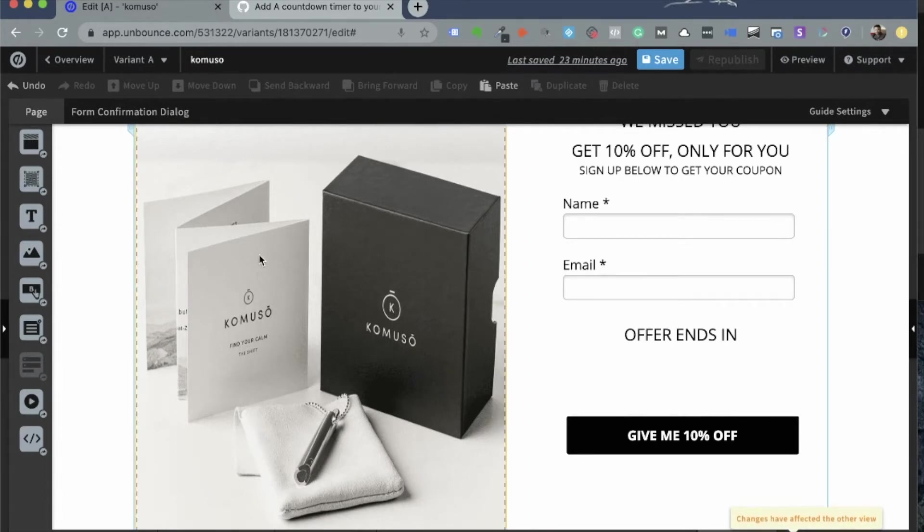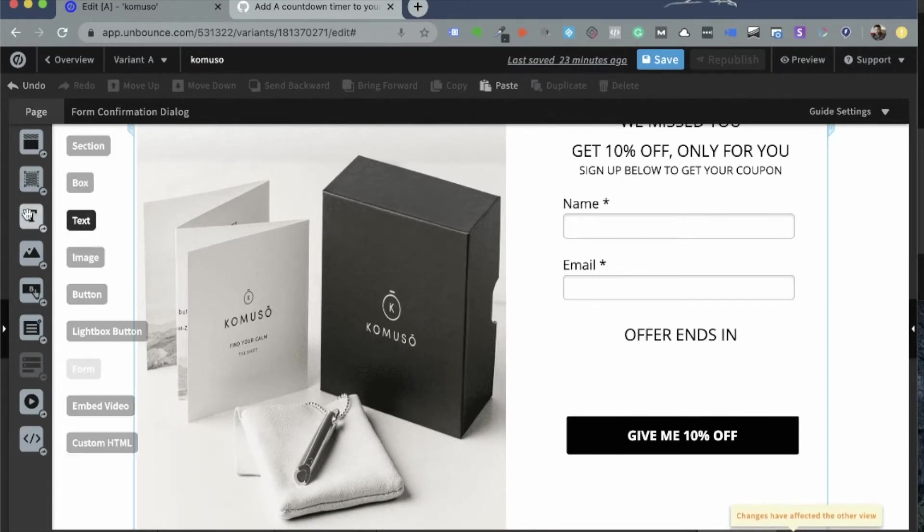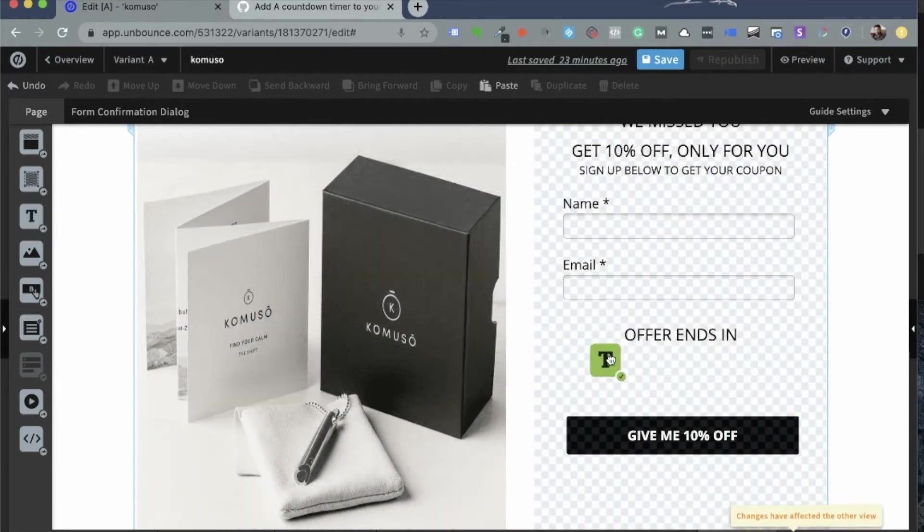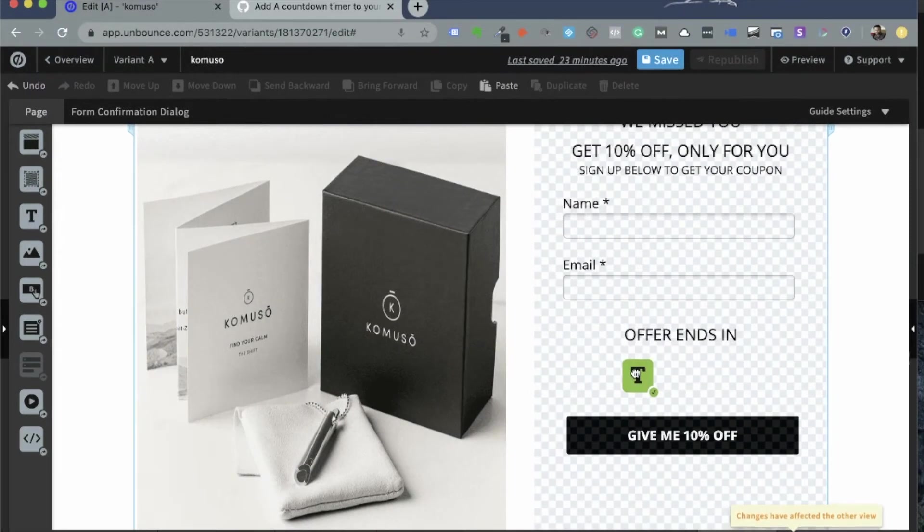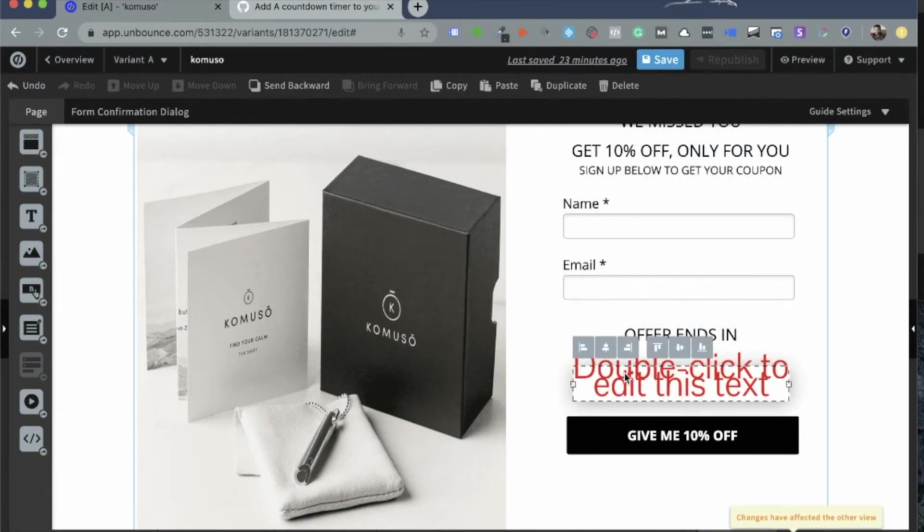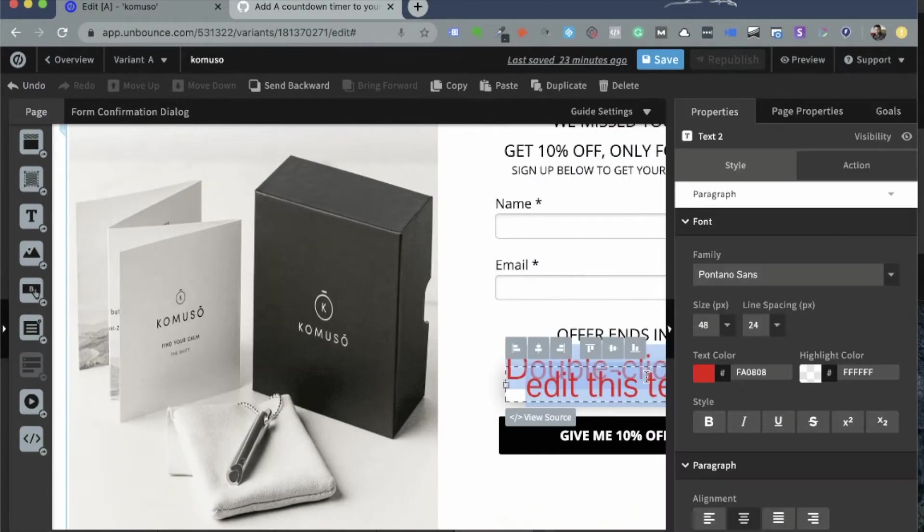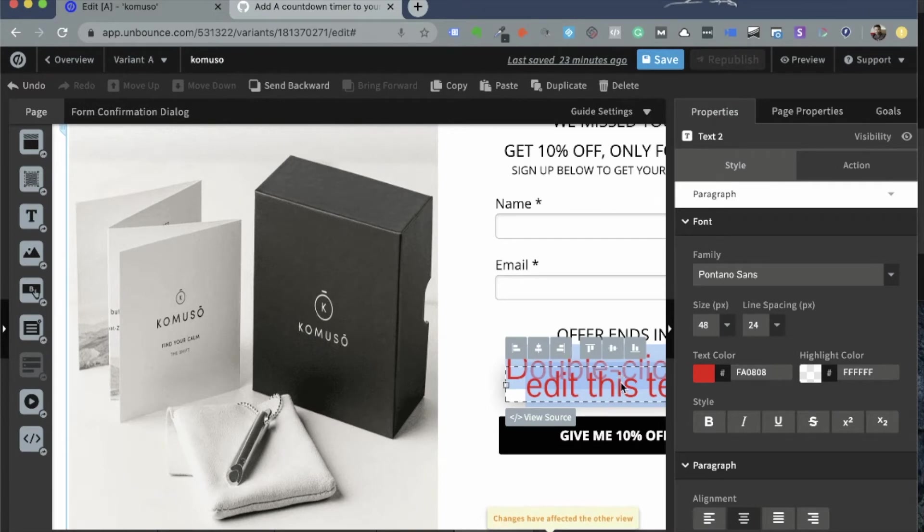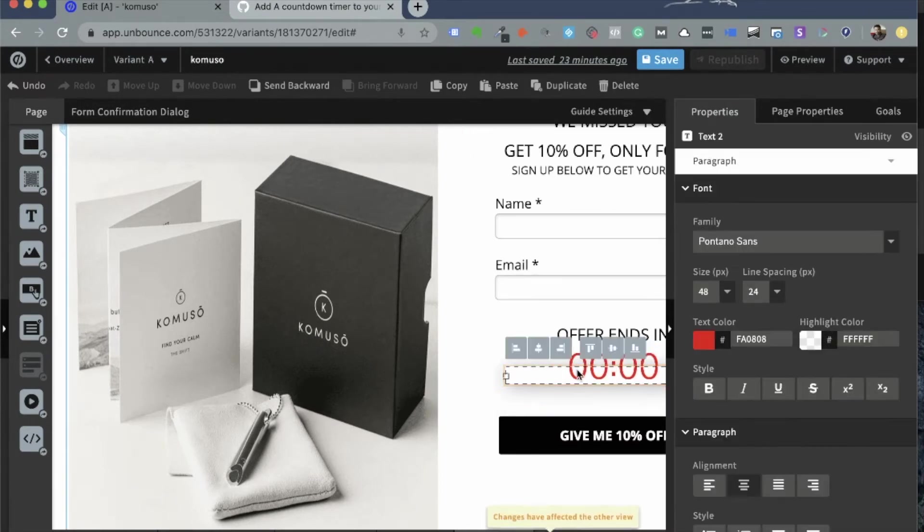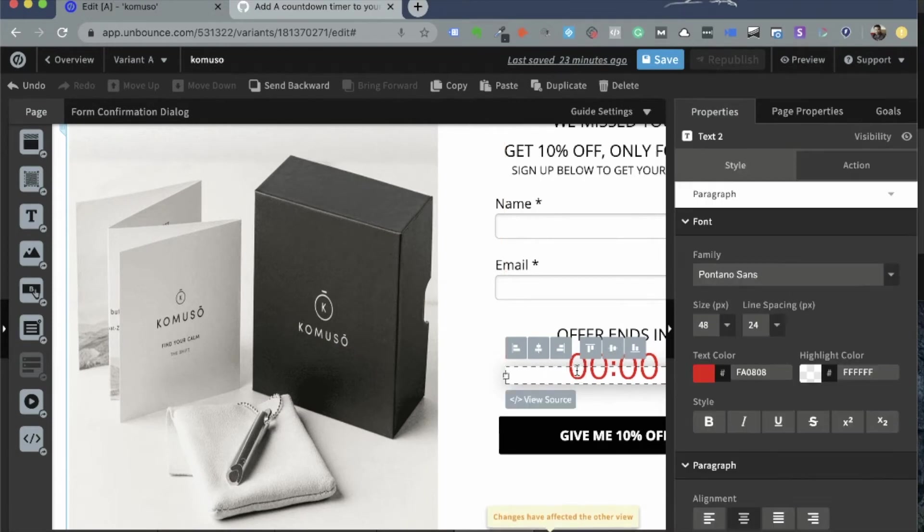Before I do anything, I would like to create a small text element. So just drag a text element here under Offer Ends In but above the Call to Action button. Double click this and change it to something that looks like a timer. There you go. Go back to that element. Select that element. Double click on that element that you just created now.